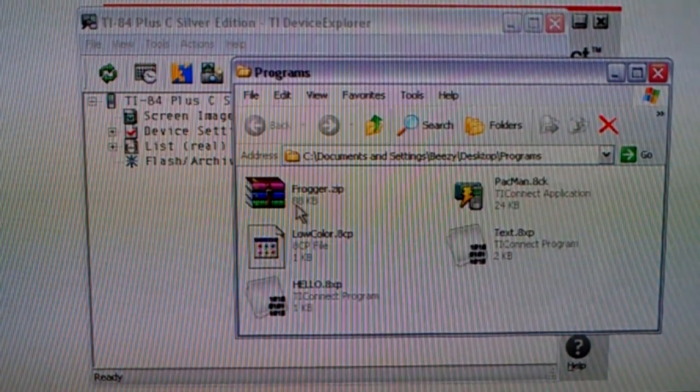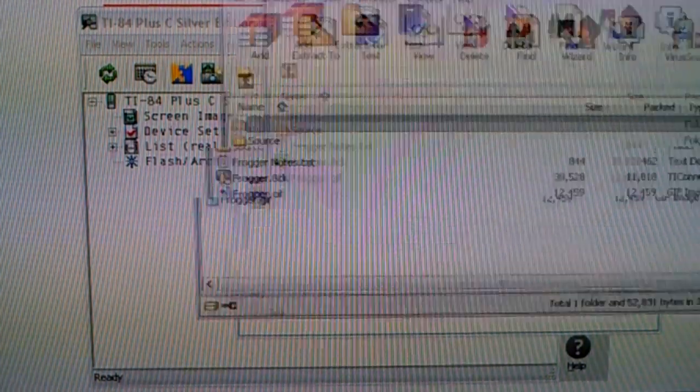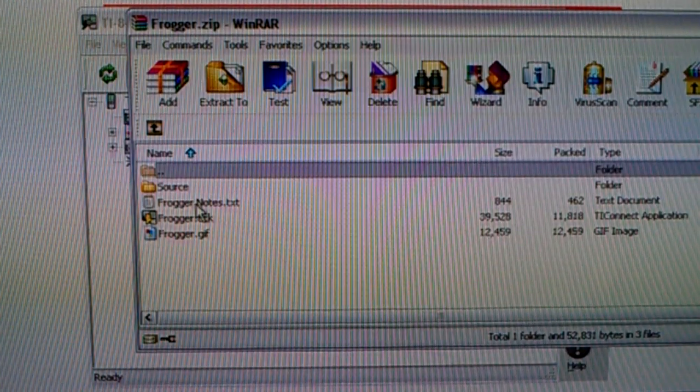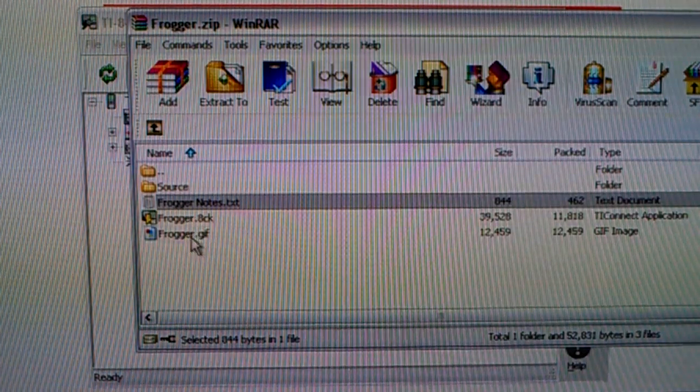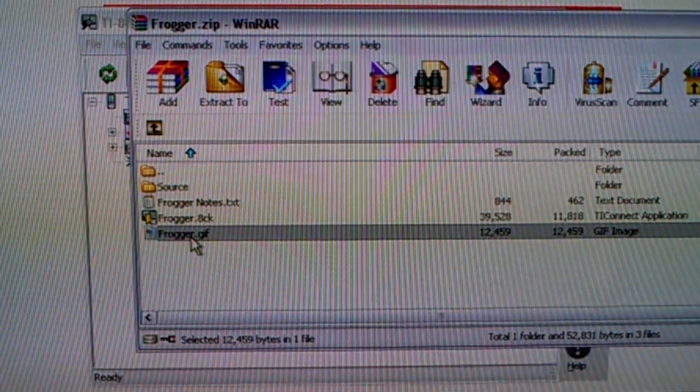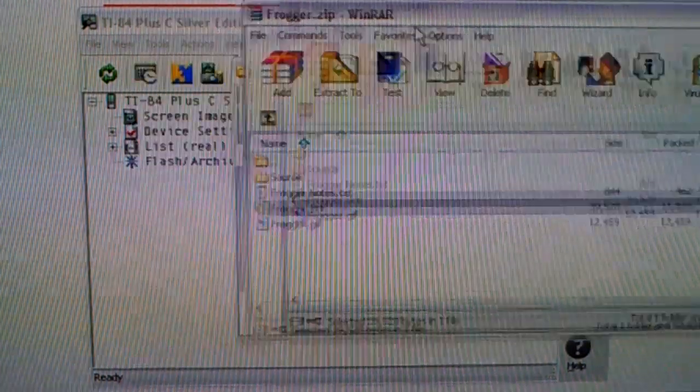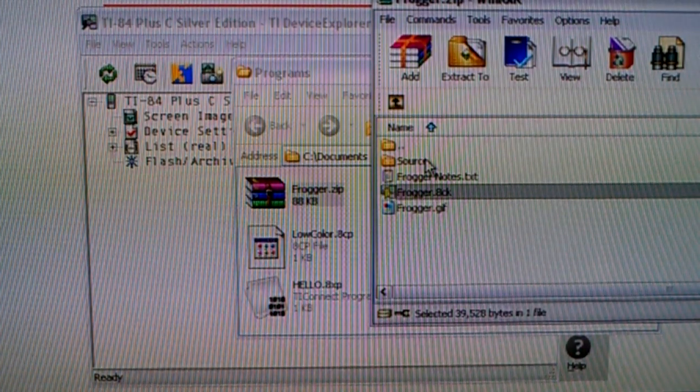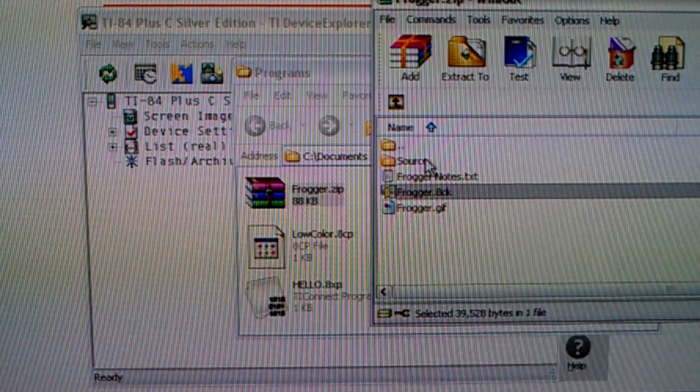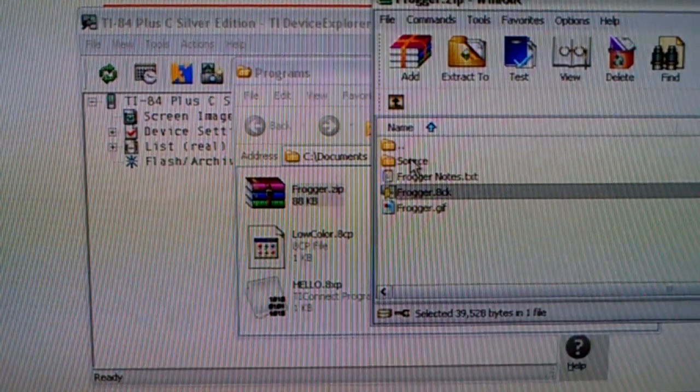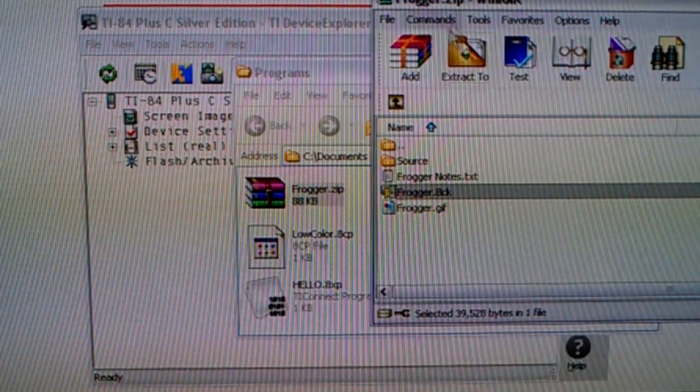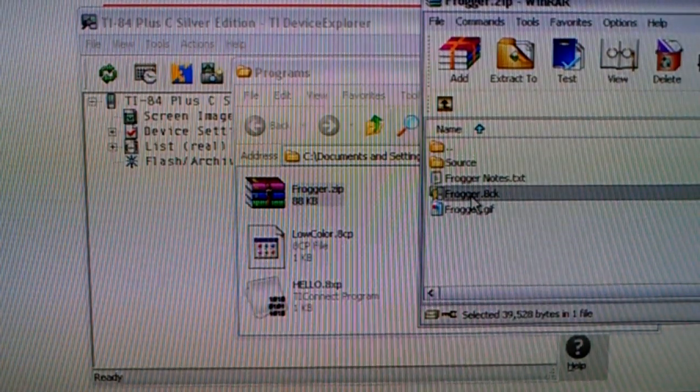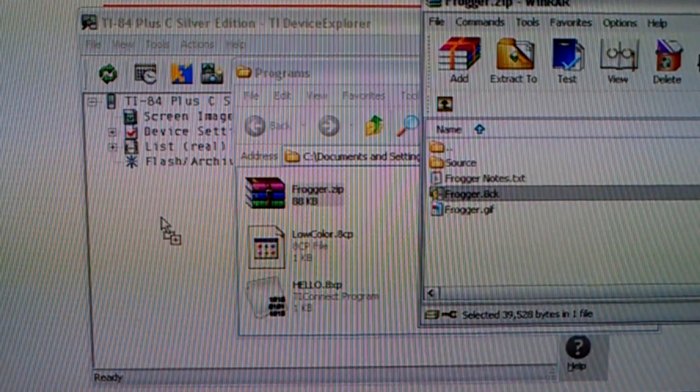So if I downloaded Frogger, this is what I would get. This frogger.zip file. And as you can see, right at the top level, there's Frogger Notes, which just tells you about the application. Frogger.gif, which is an image. And Frogger.8ck, which is the application file. Now if you want a program for it or something, just click on source. And you can modify the original code to make it do whatever you want. But anyway, just right here from the WinRAR file, I'm just going to drag this .8ck file right over to the Device Explorer screen.